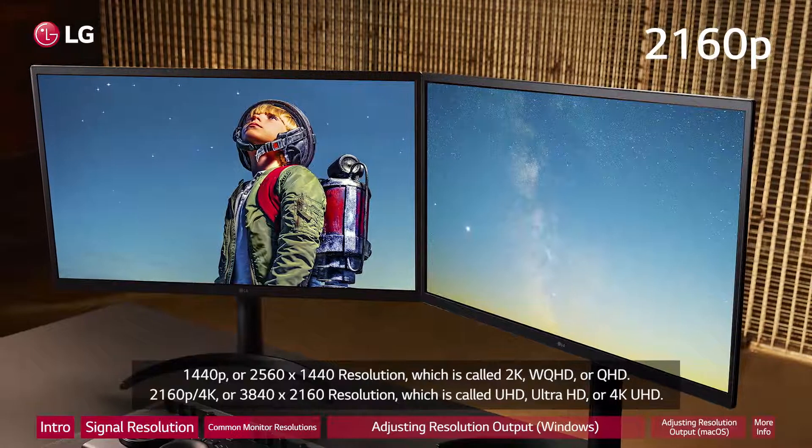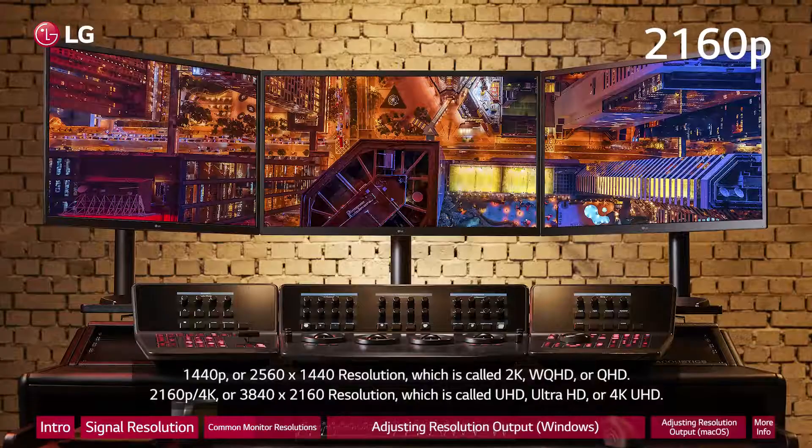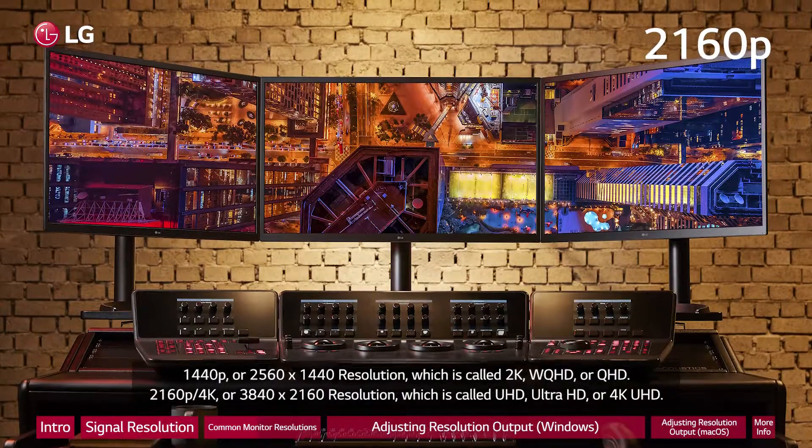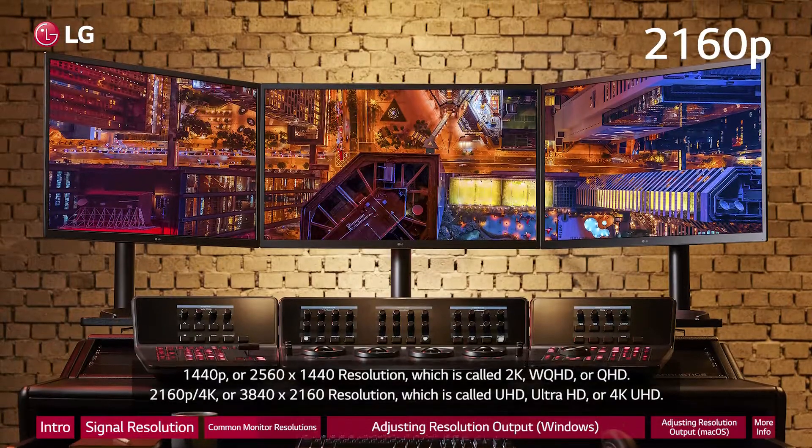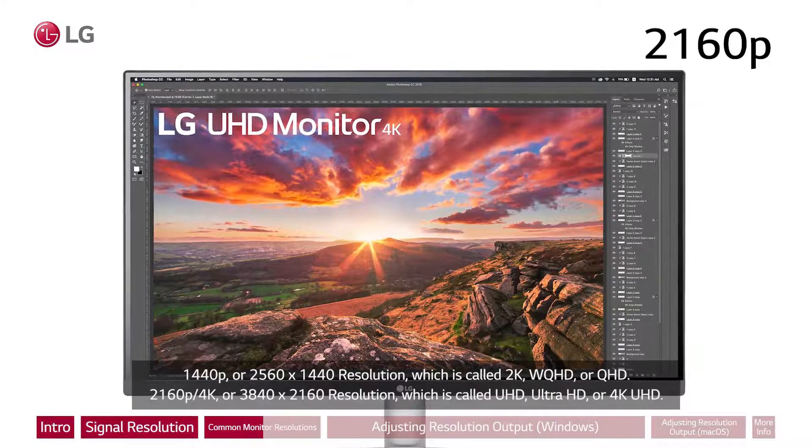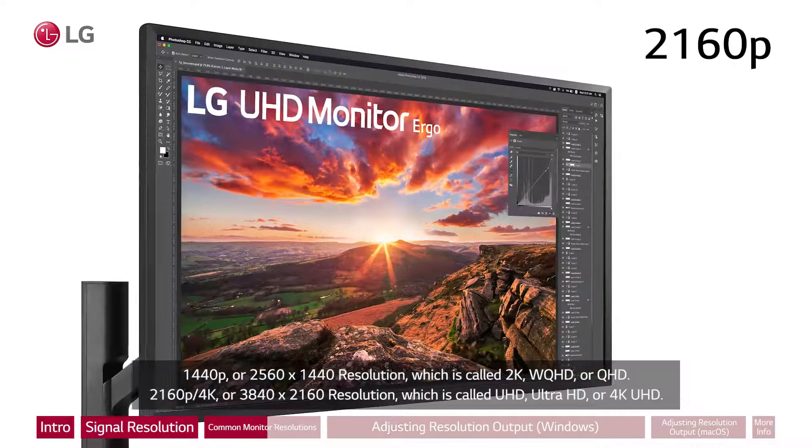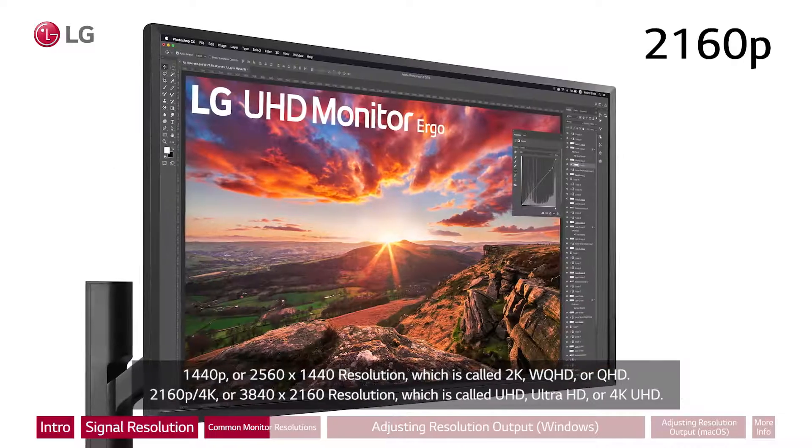2160p or 3840 by 2160 resolution, which is called UHD, Ultra HD or 4K UHD.